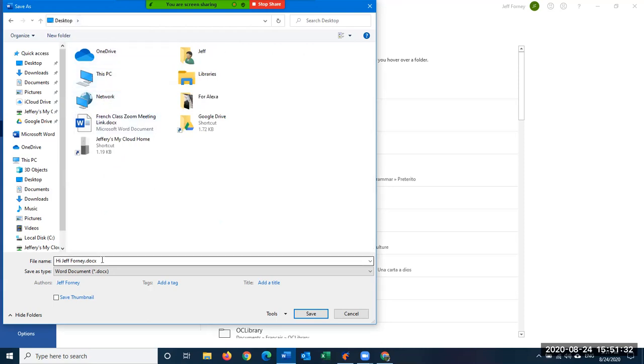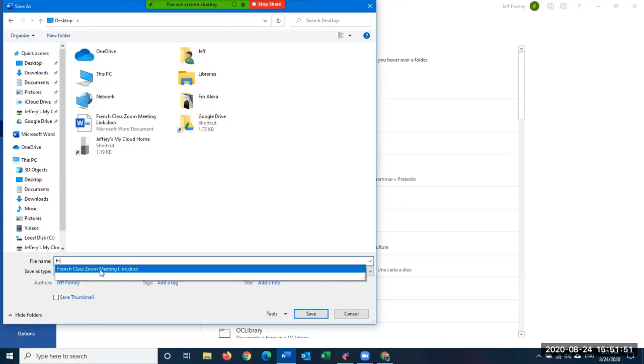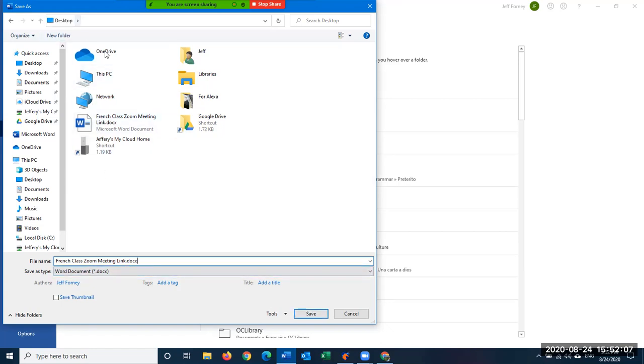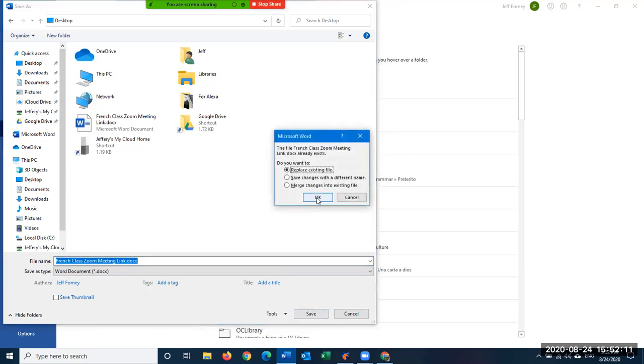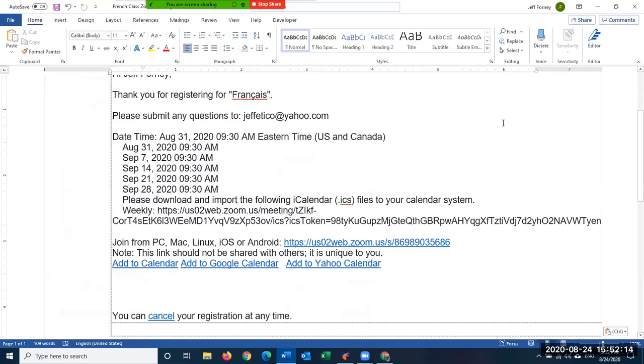Now you should see Desktop up here, and that says we're saving this document. We don't want to call it Hi Forney—it takes the first line of it and says Hi Jeff Forney—but we don't want to do that. So we're going to highlight that and change it to French class Zoom meeting link. I've done this before. Now yours won't necessarily be there; you'll have to type it in. And we're going to click Save because this is the title and we're saving it to our desktop. I click Save. I'm going to replace the existing file—I did a trial run, that's why it's already there.